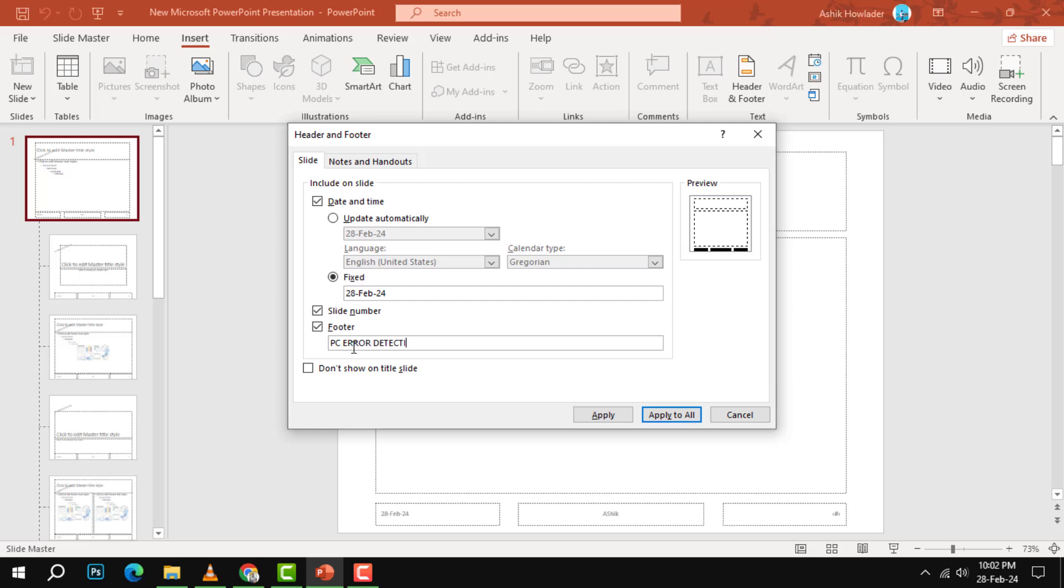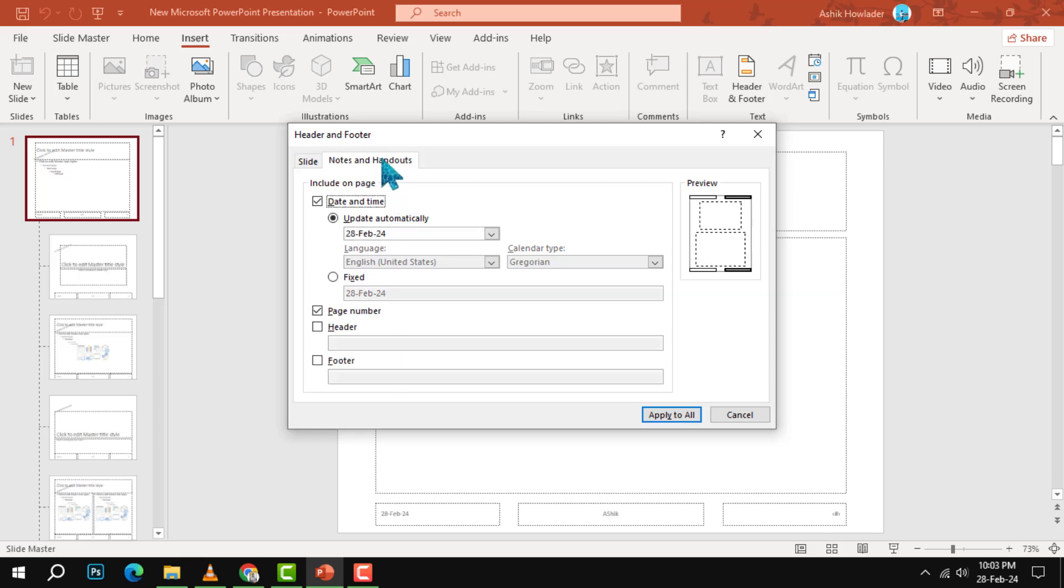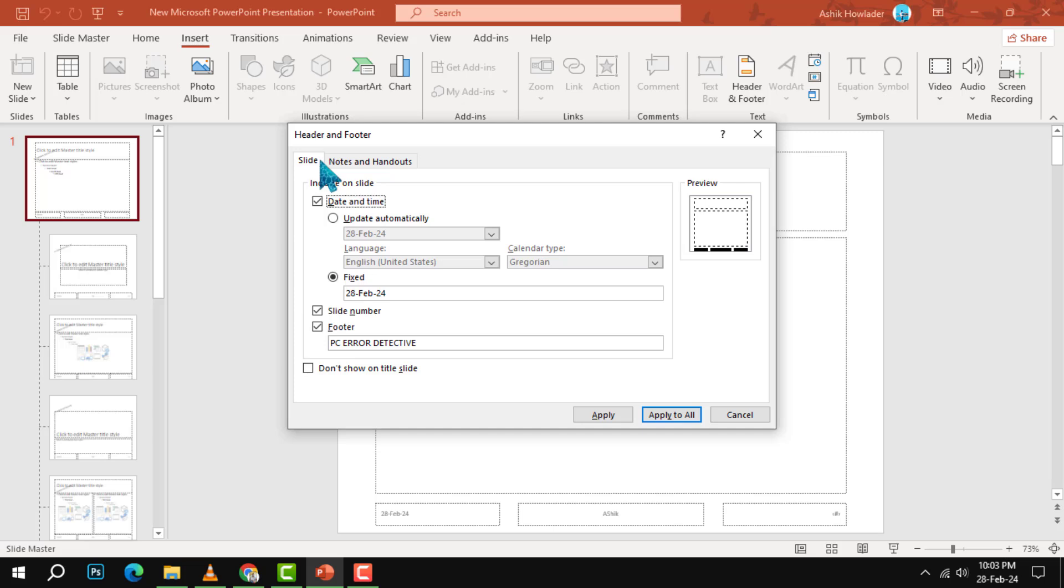Step four: If you want to exclude the footer information from the title slide, which is usually the first slide of your presentation, check the Don't Show on Title Slide box. This will make your title slide look cleaner and more professional.